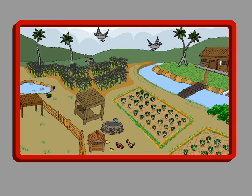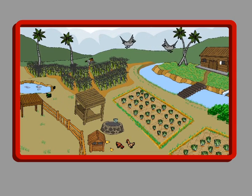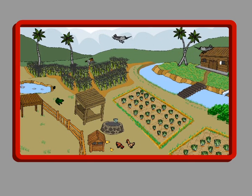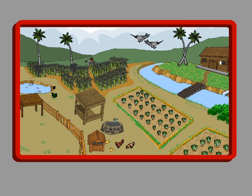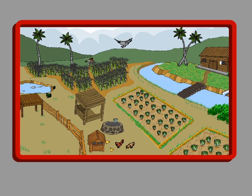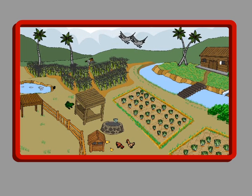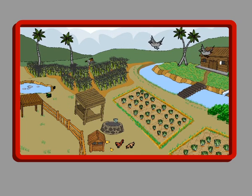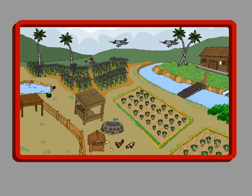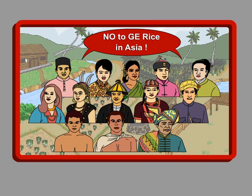We do not need GE crops, GE rice, or GE food. We have good traditional rice and crop varieties. Biodiversity-based ecological cultivation of local seeds is the best way to grow healthy crops that are safe and nutritious to eat. Asia's rice is Asia's heritage, food security, and food sovereignty. It belongs to the people of Asia and should not be owned by private corporations for profit or put at risk. Let us value and protect our local rice.